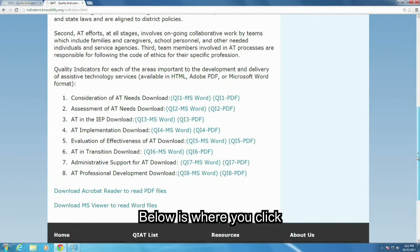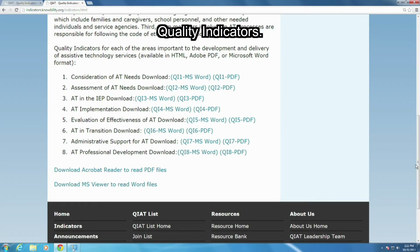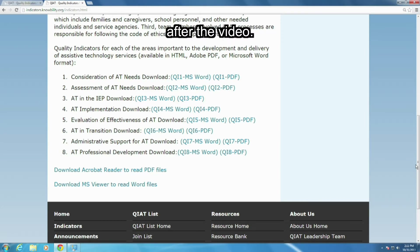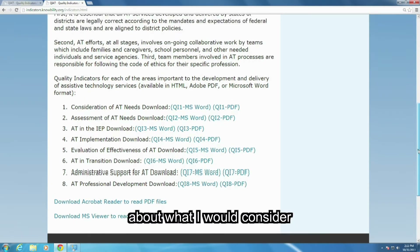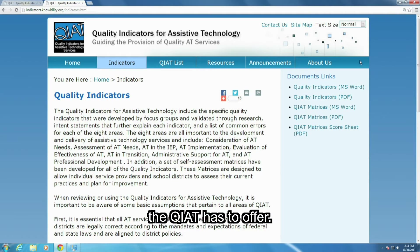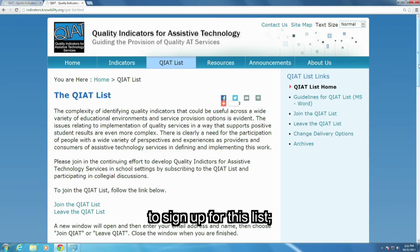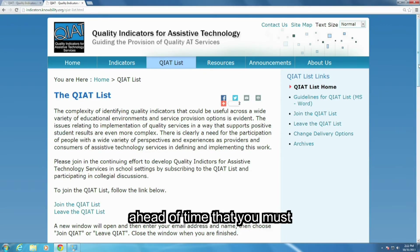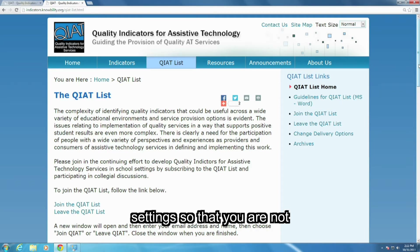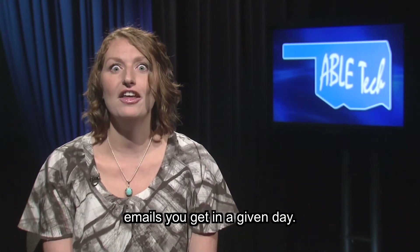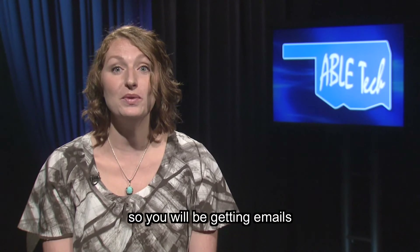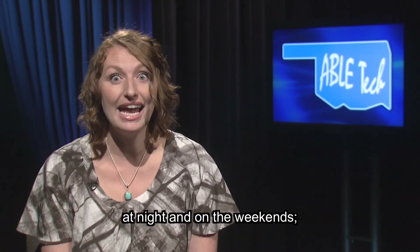Below is where you click to view each area of the quality indicators. We won't do that now, but feel free to after the video. Now, we are going to talk about what I would consider one of the best supports the QIAT has to offer — it's the QIAT List. I assure you, you will want to sign up for this list. However, I will warn you ahead of time that you must manage your subscription settings so that you are not overwhelmed by the number of emails you get in a given day. The QIAT never sleeps, so you will be getting emails at night and on the weekends.